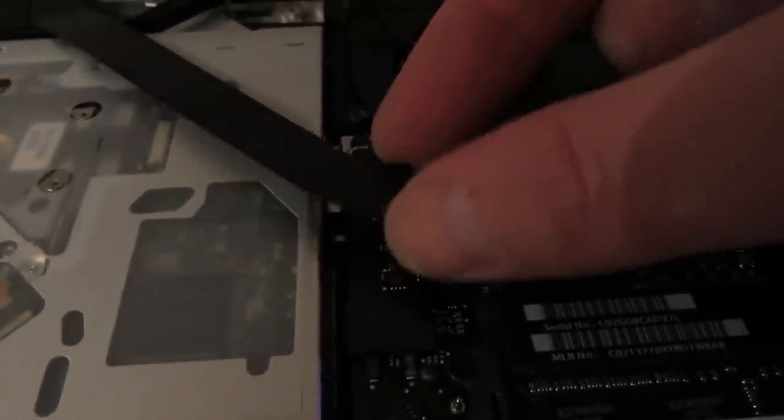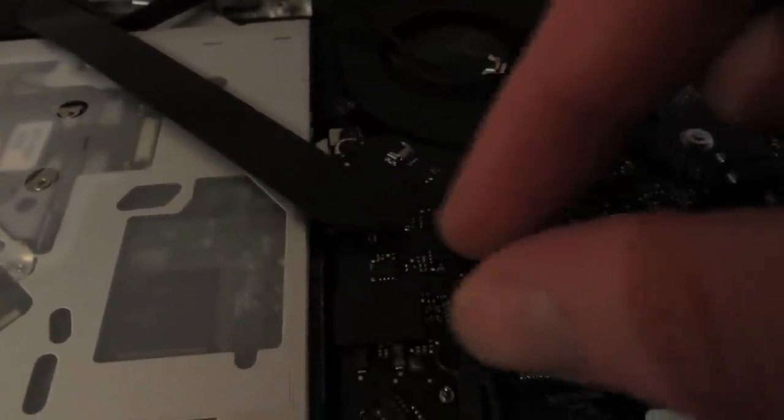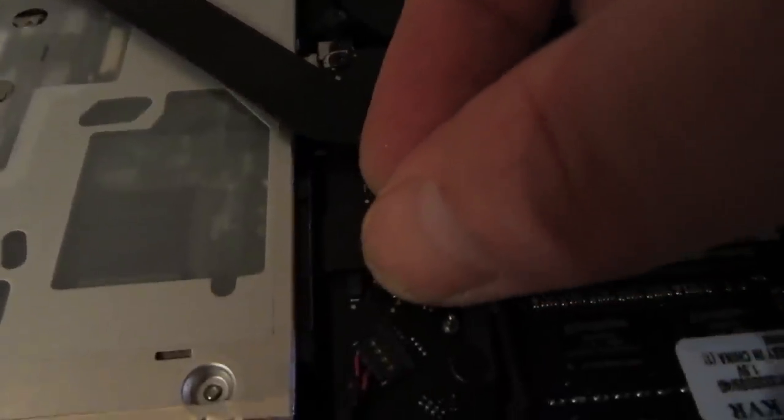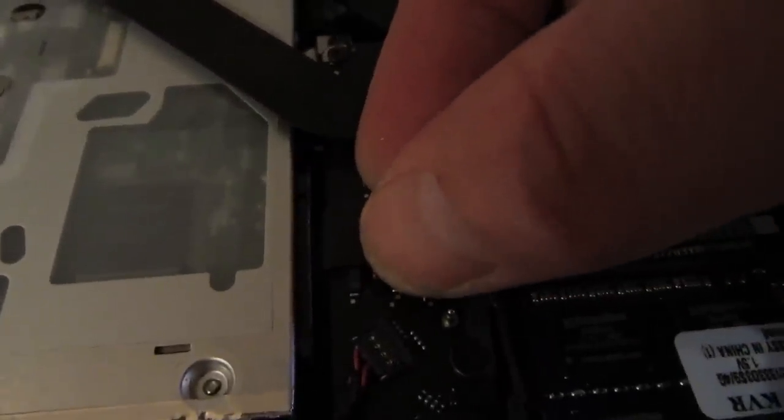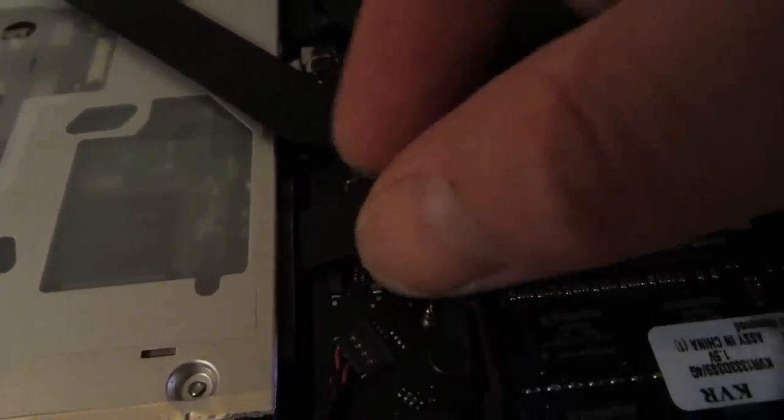And then there are two ribbon cables. One for the antenna and that just lifts straight up off the motherboard. And then there's another one, the ribbon connector for the optical drive.